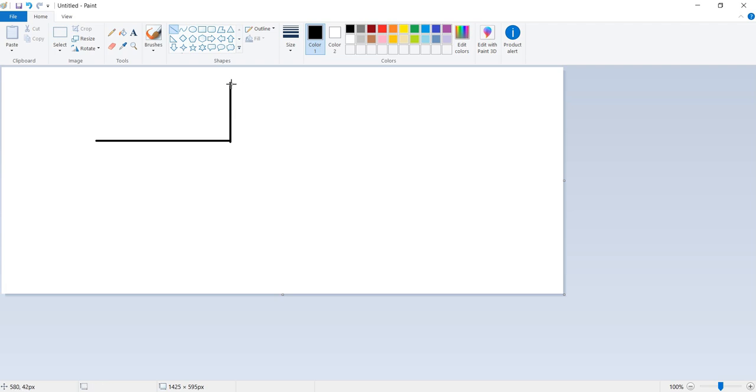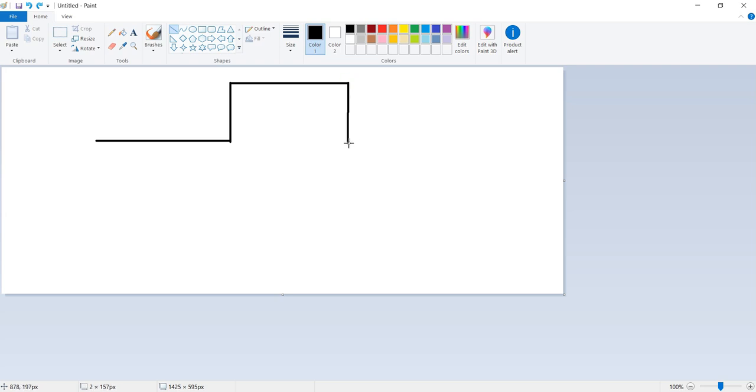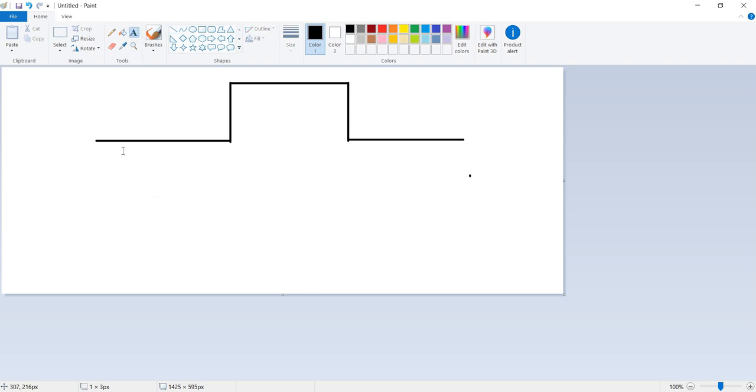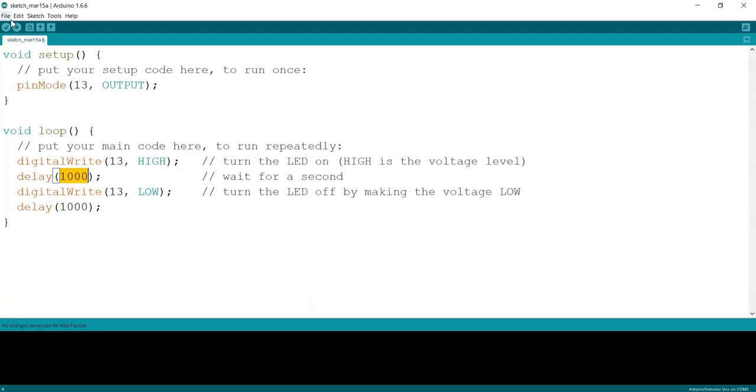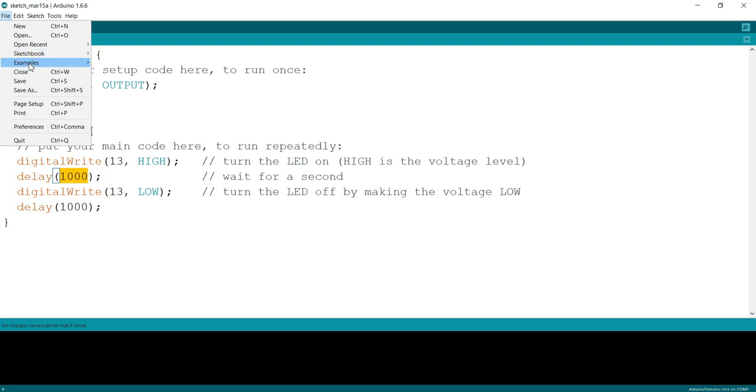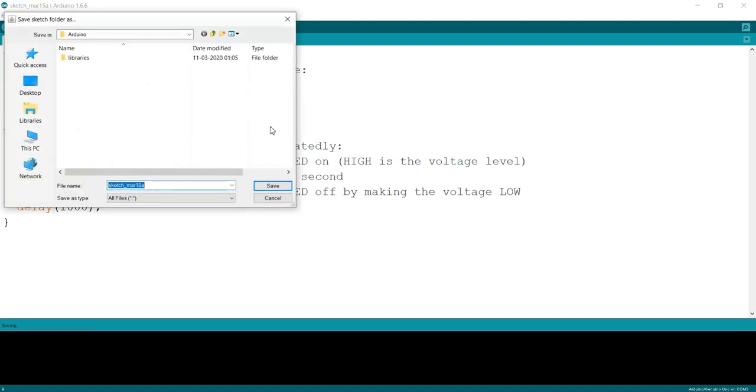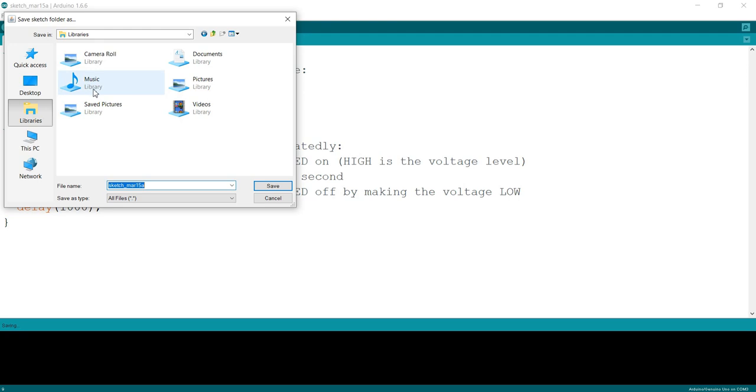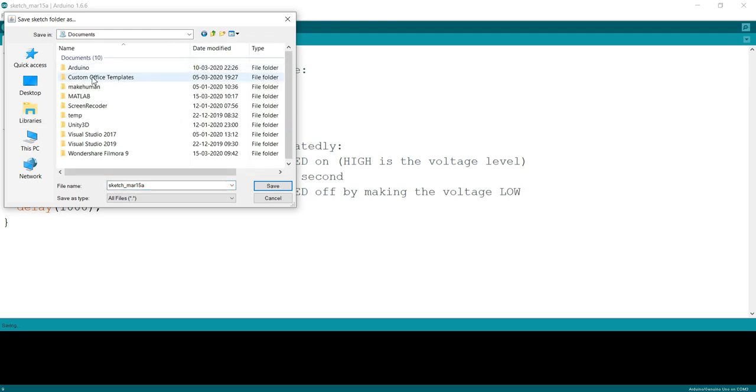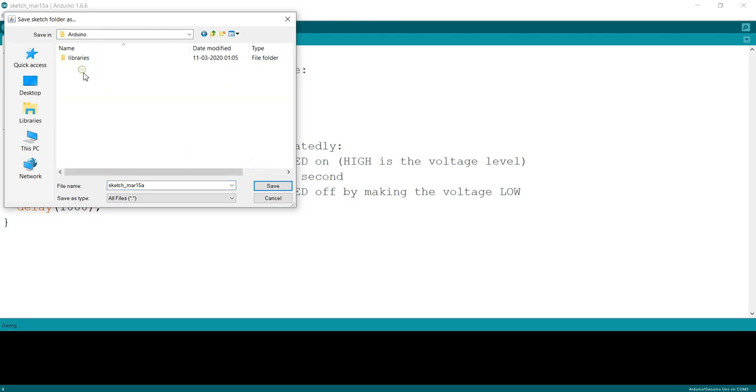One second low, low means zero, then another one second high and another one second low. It's nothing but it will look like a PWM signal. Let's come back to our program.